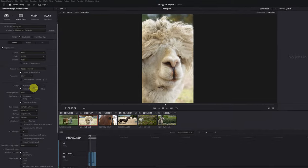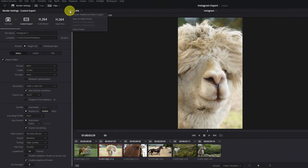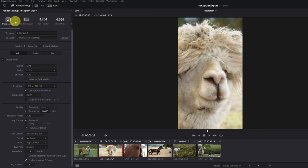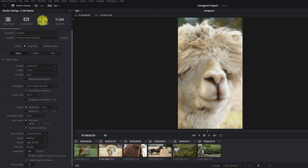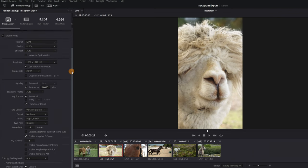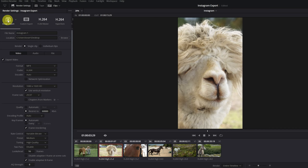If you want to save these settings so you don't have to reconfigure them every time you export for Instagram, click the three dots at the top, select 'Save as New Preset', and write the name you want. I'm going to name it 'Export Instagram'. Now every time I export a vertical video for Instagram, I already have it configured. We can see a new setting has appeared: 'Export Instagram'. Selecting it confirms all the settings are as configured in this tutorial.